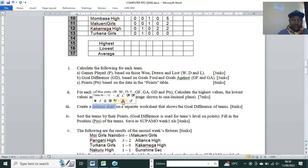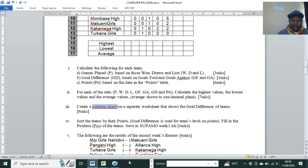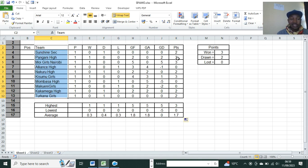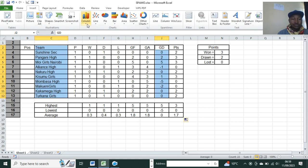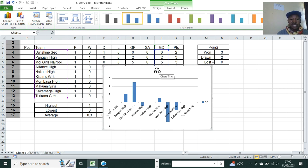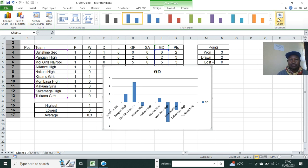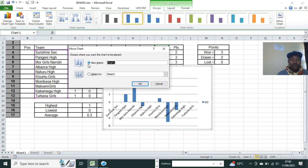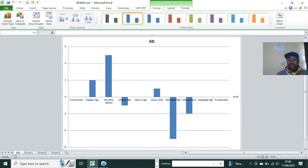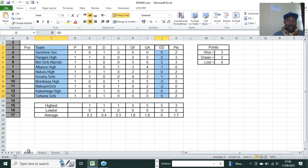Then create a column chart on a separate worksheet that shows the goal difference of teams. In Excel, select the team names, hold the Control key to also select the goal difference column as non-adjacent cells, then go to Insert and choose a column chart. The examiner requires it on a separate worksheet, so click Move Chart. This dialog distinguishes between an embedded chart (object in a sheet) and a chart sheet. Select New Sheet, name it Goal Difference, and click OK. A new worksheet is created with the chart, while your data sheet remains intact.